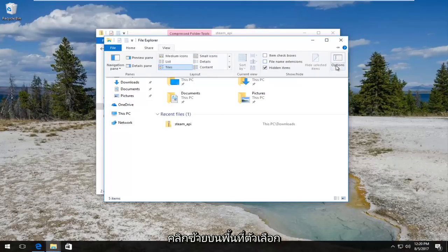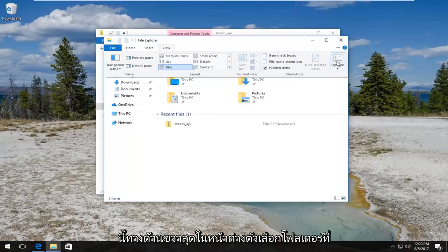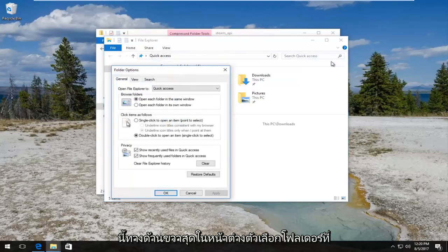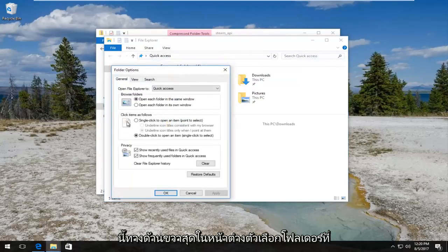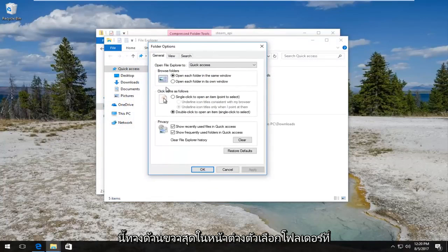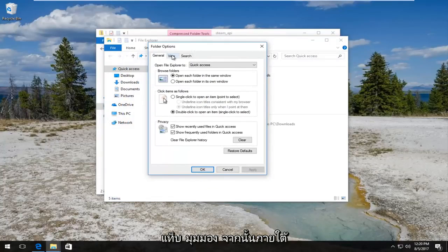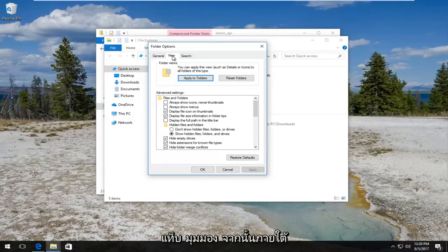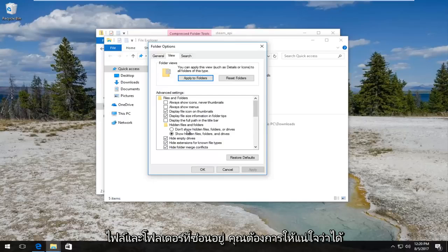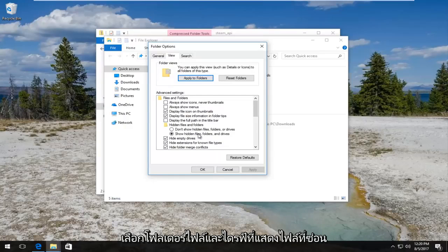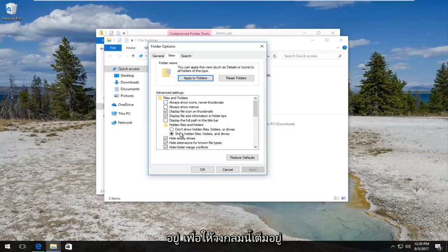Then you want to left click on this options area on the far right side. Now in the folder options window you want to left click on the view tab, and then underneath hidden files and folders you want to make sure the 'show hidden files, folders and drives' is selected so this circle is filled in next to it.